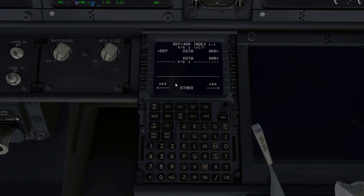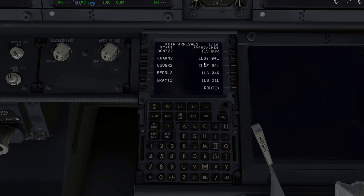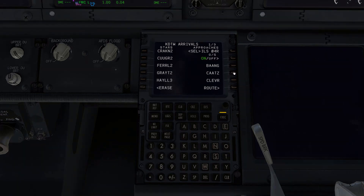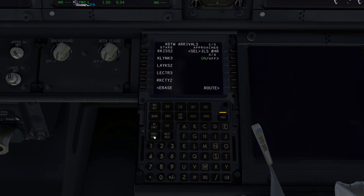I'll go to the Depart/Arrive page, arriving in Detroit — the ILS 04 Right. I can put radar vectors since I'm planning to do radar vectors for this approach, so I don't necessarily need a transition, but I can put CATS in there anyway. It's better to have more points than less.